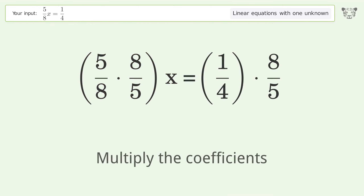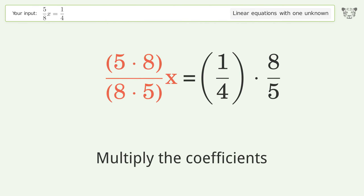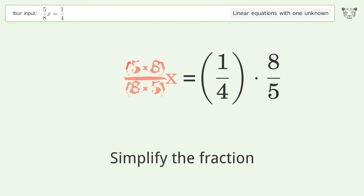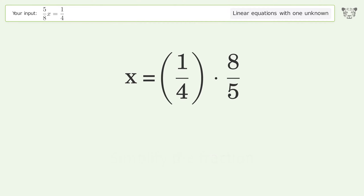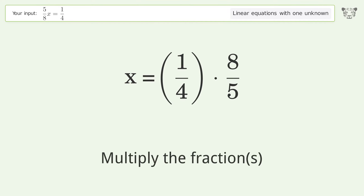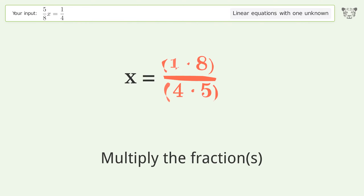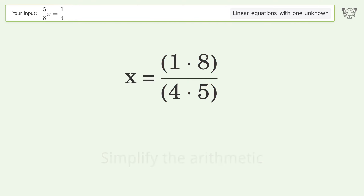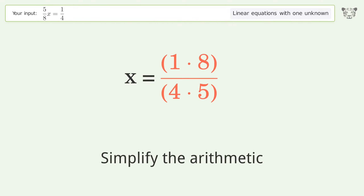Multiply the coefficients, simplify the fraction, multiply the fractions, and simplify the arithmetic.